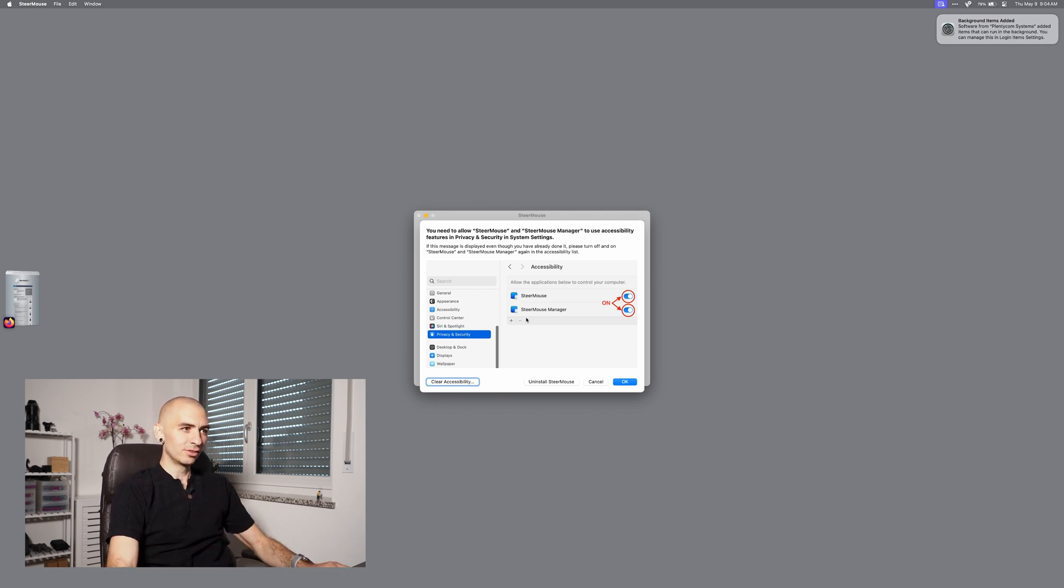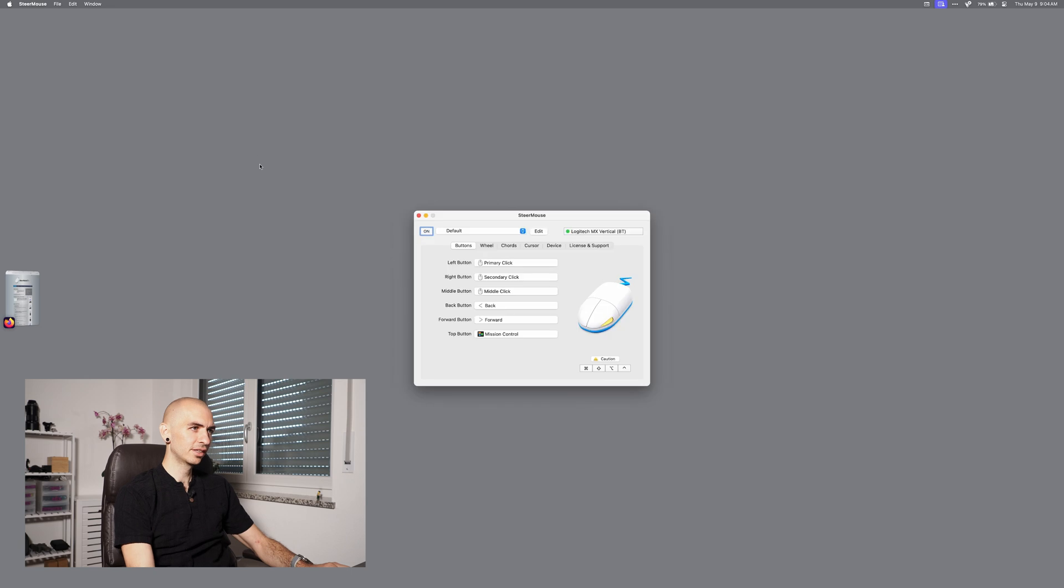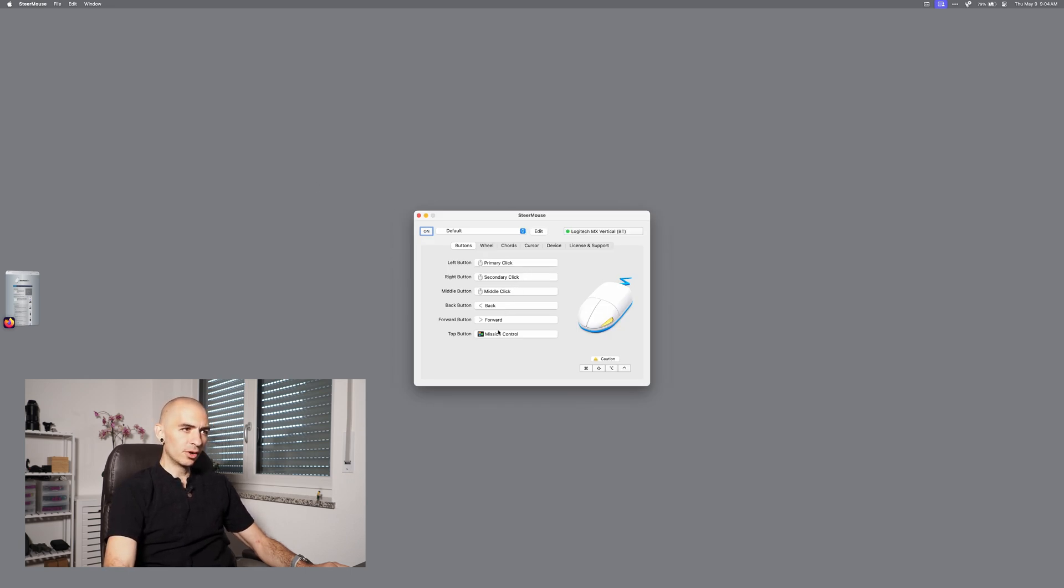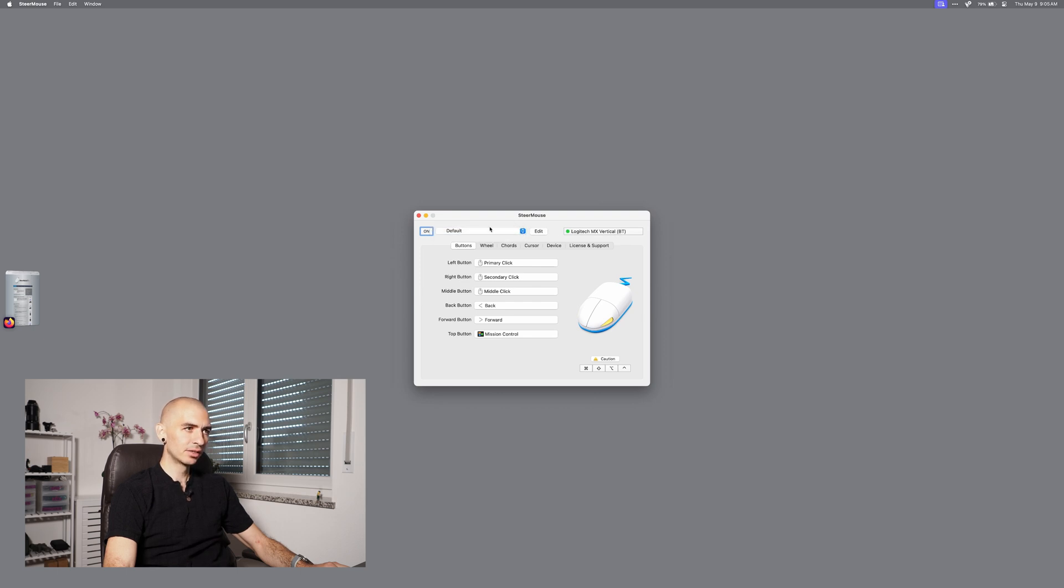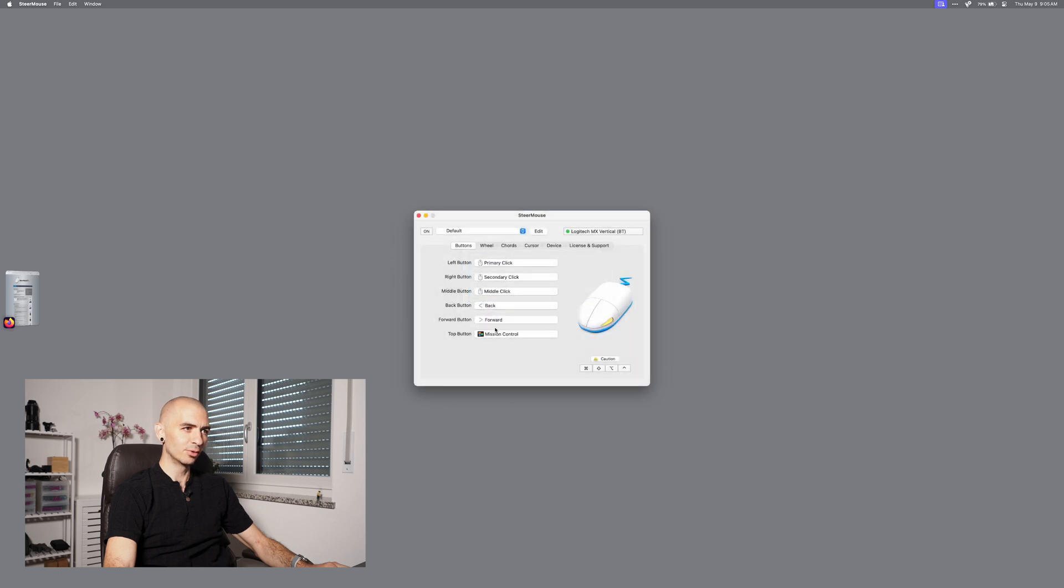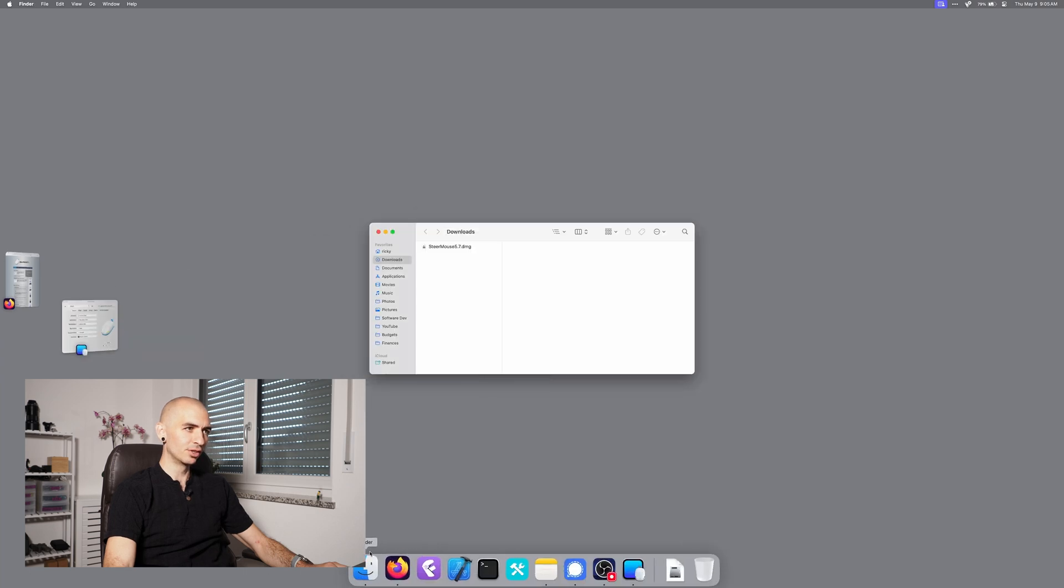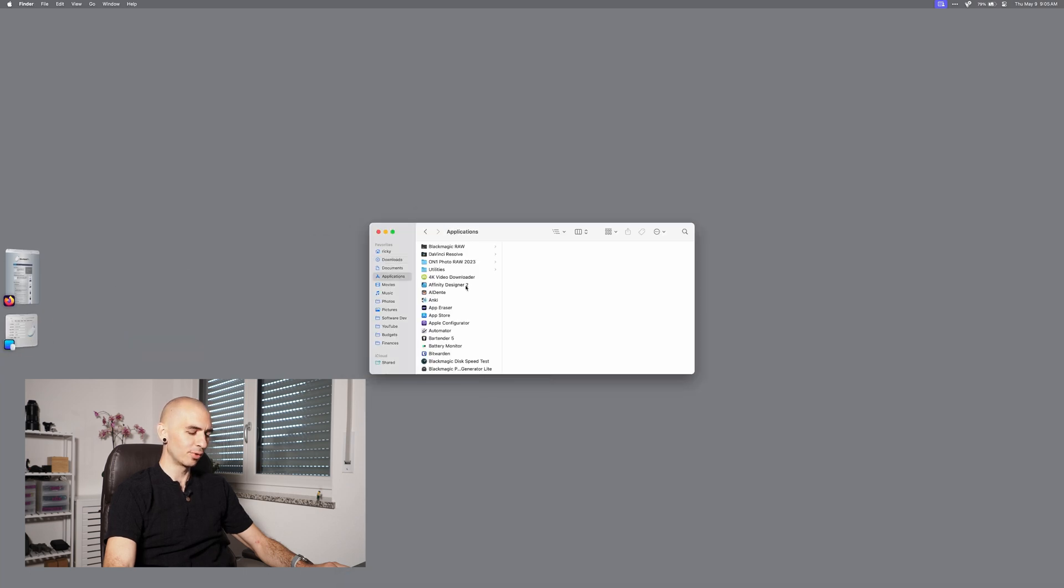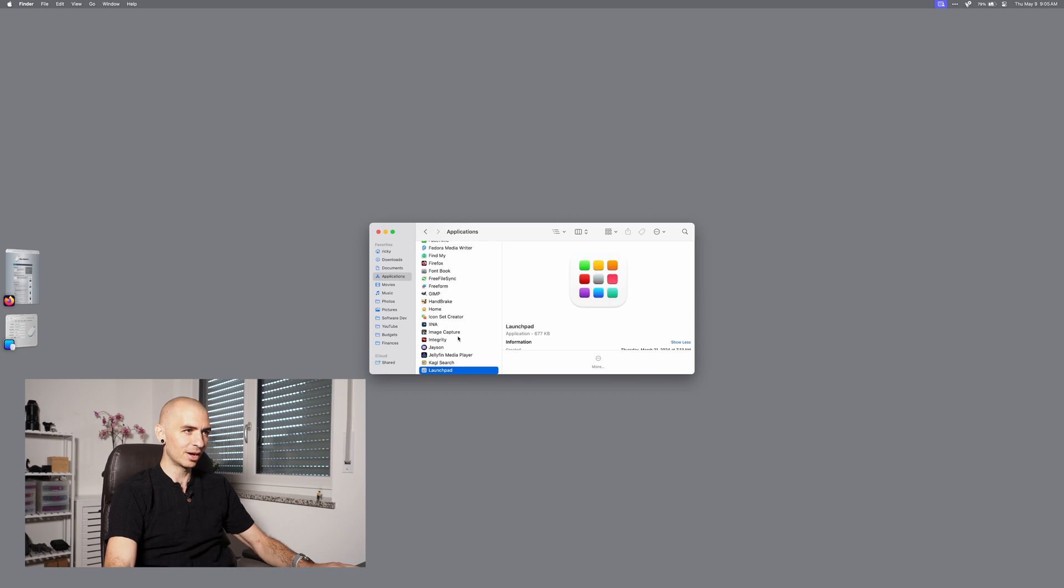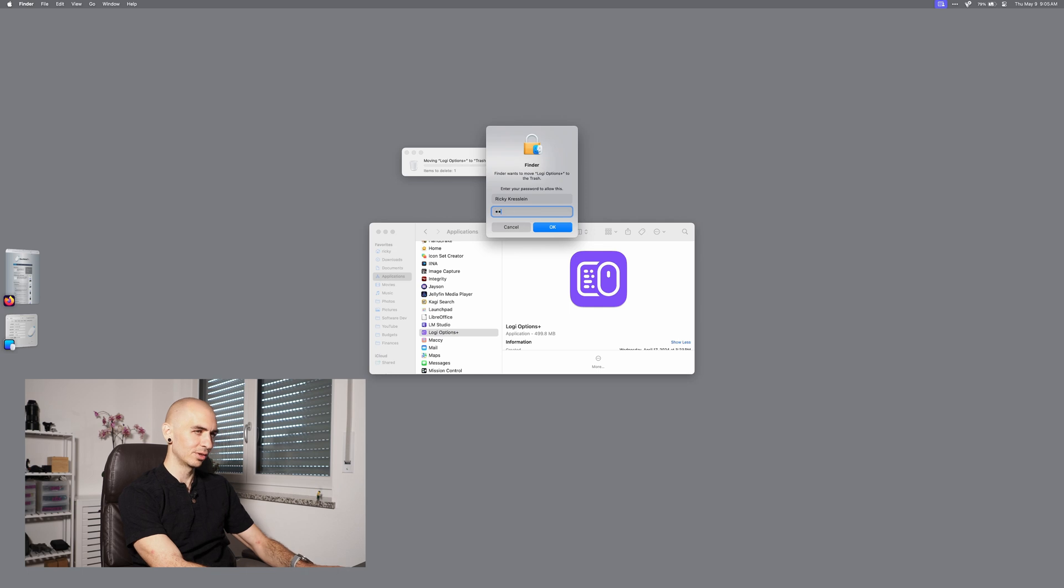I need to allow it. So it looks like it automatically determined that my mouse is the MX Vertical Bluetooth. You can have multiple profiles, which is pretty cool. So first, what I'm going to do is go into my apps and I'm going to erase the Logi Options app so I know that this is working.